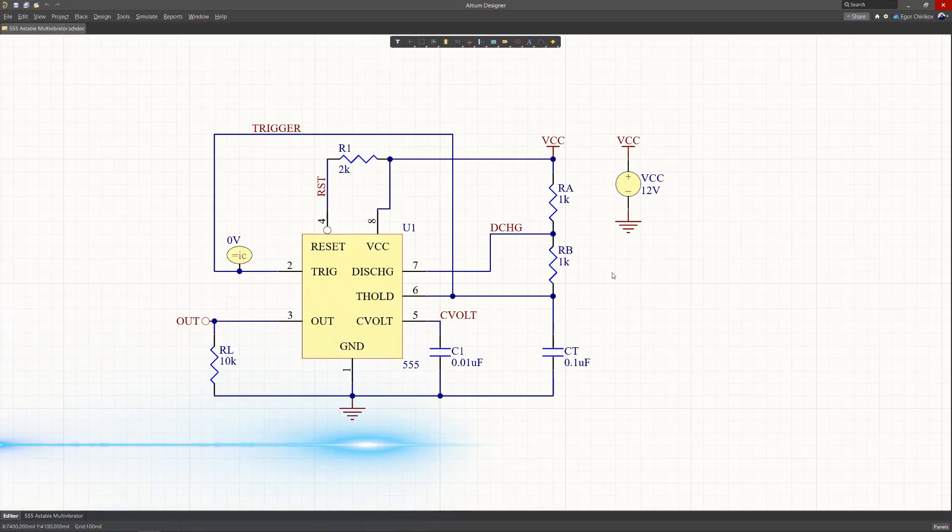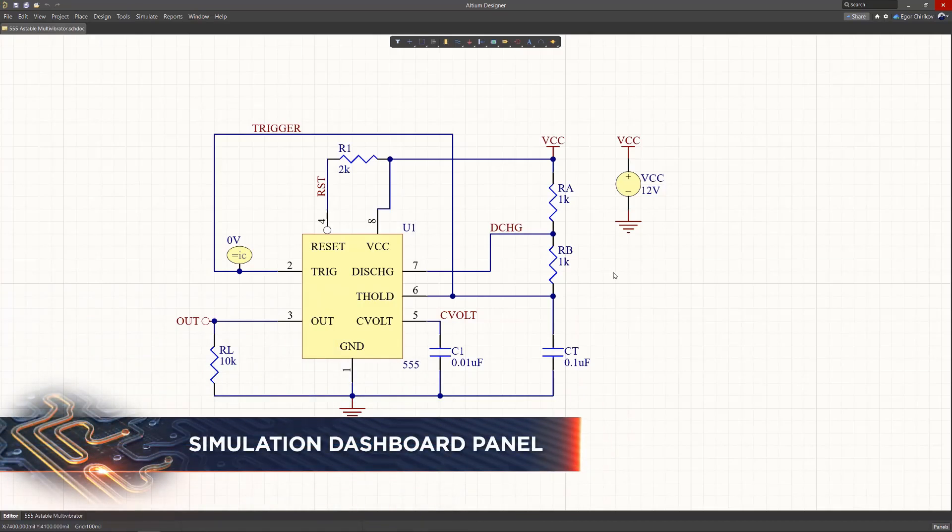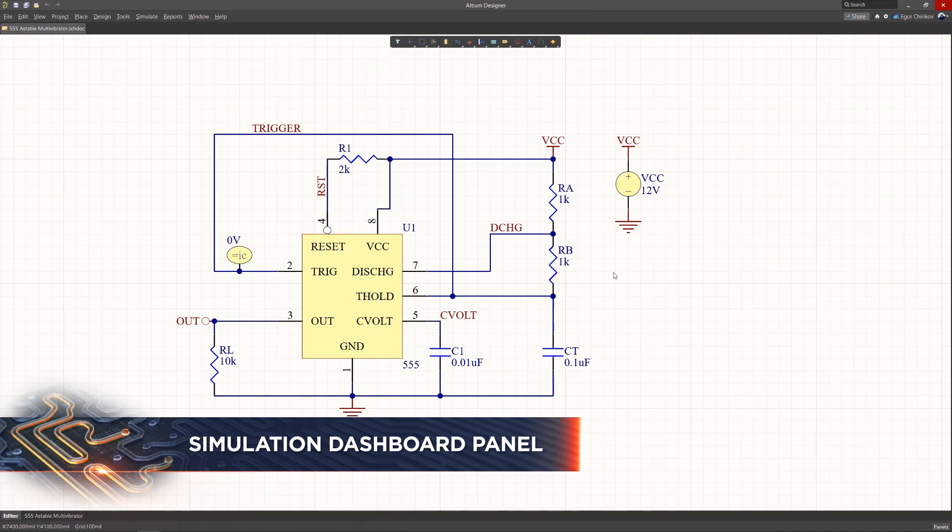Following on the recent introduction of an advanced new SPICE simulation engine for Altium Designer, the last round of simulation updates focuses on the user interface.